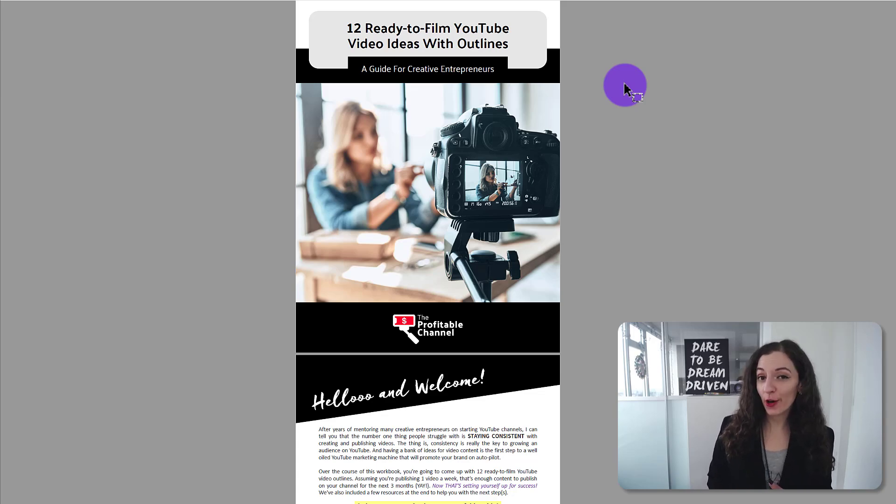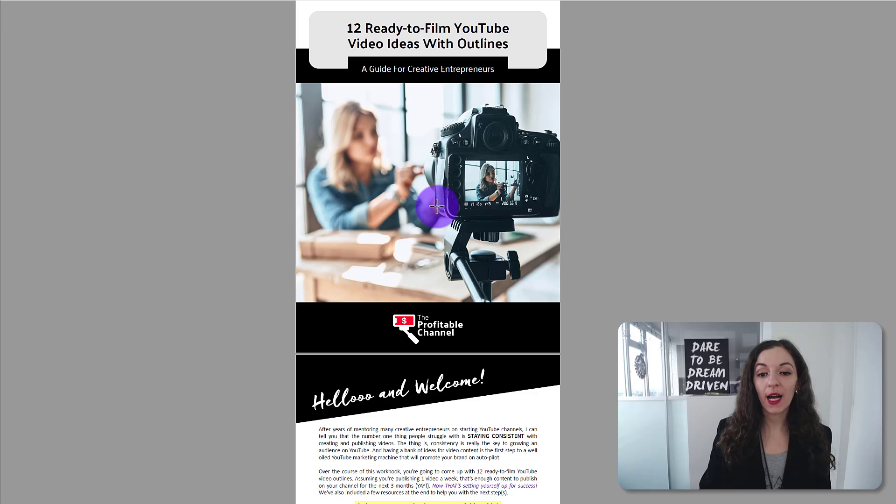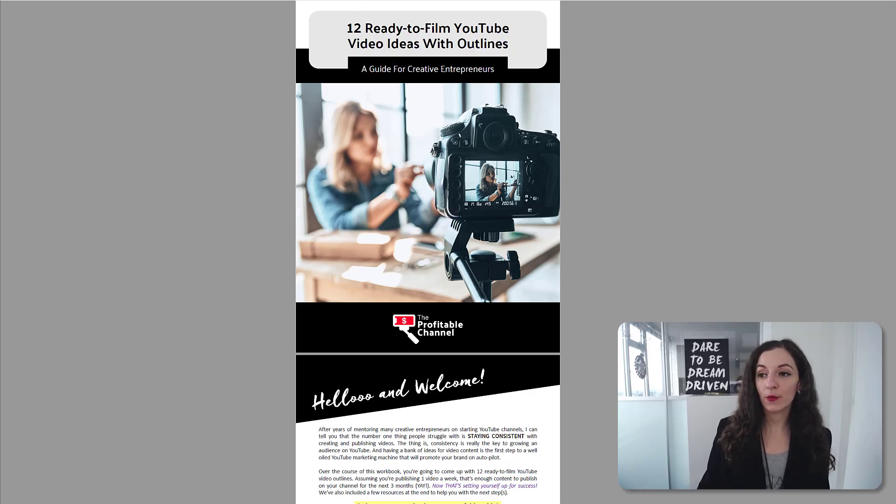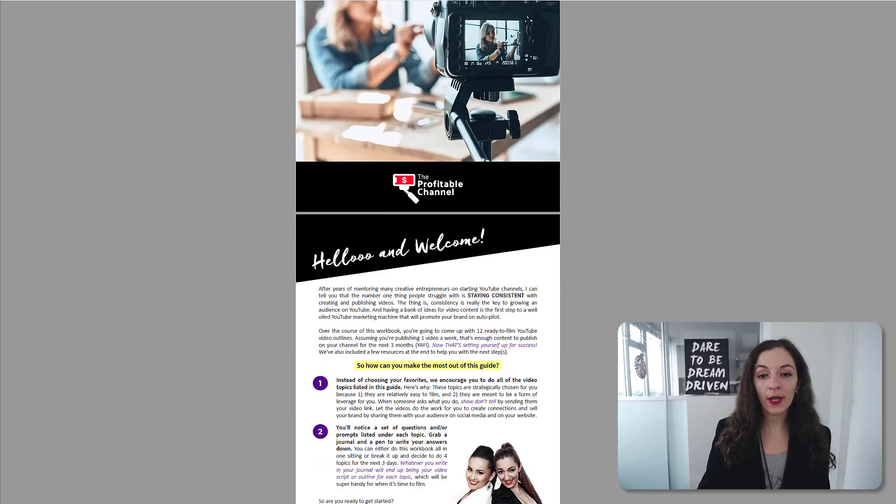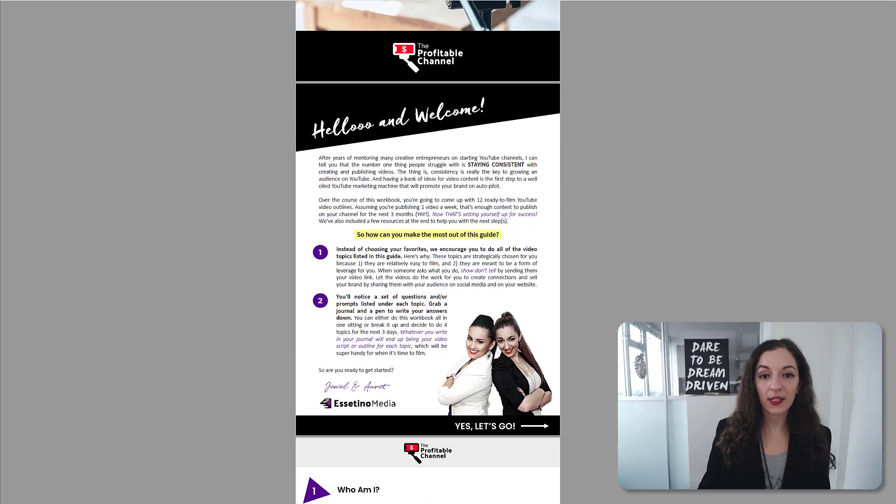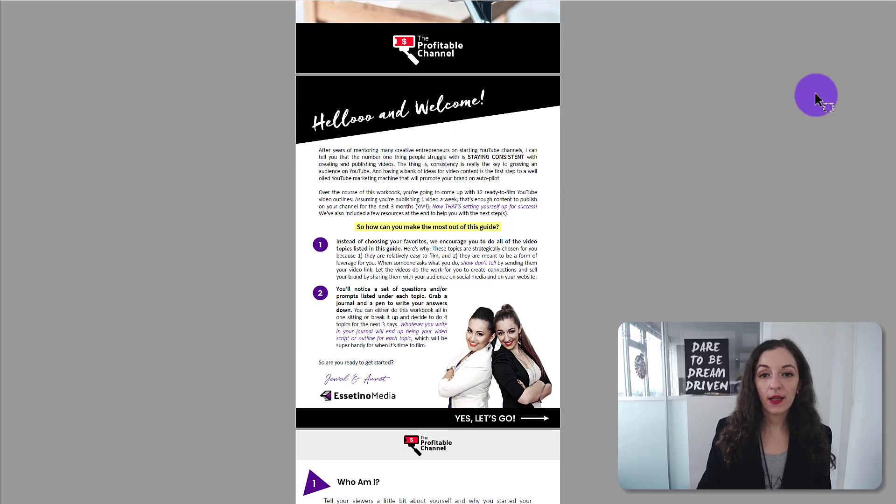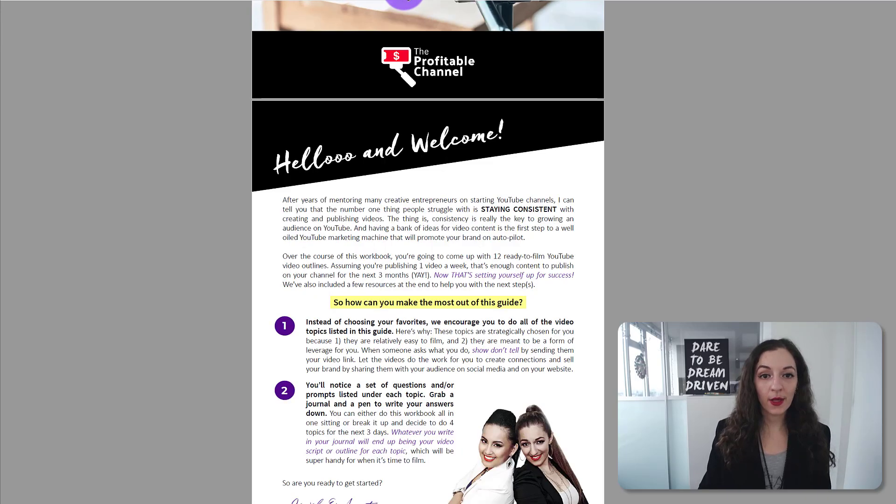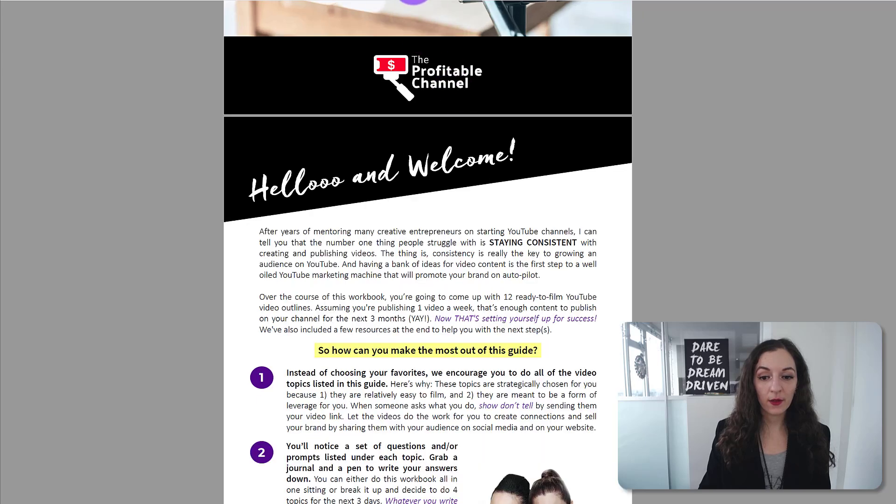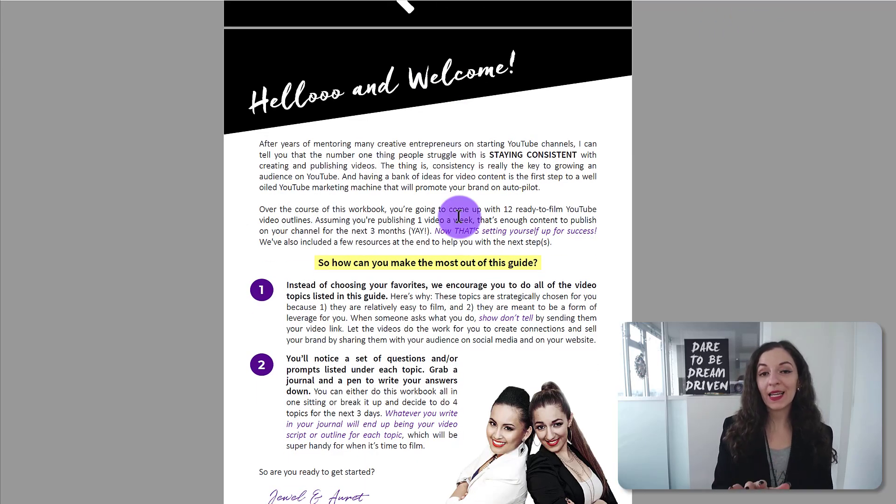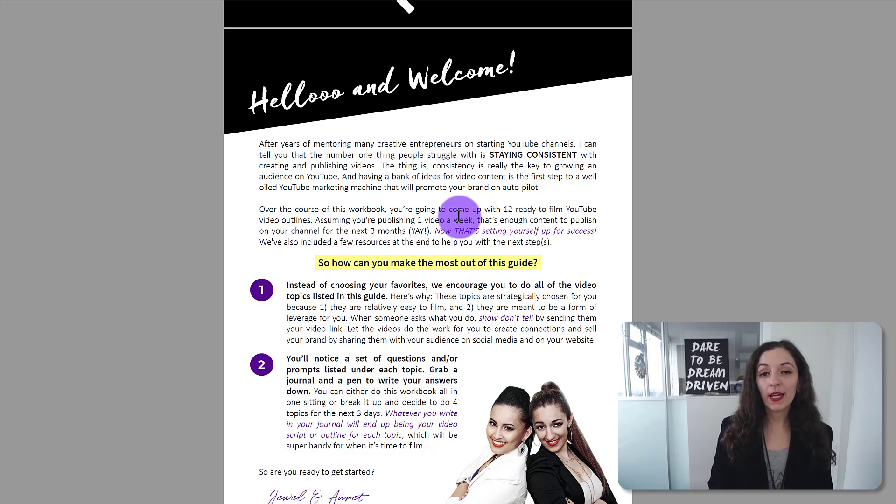So let's get started. I have one of our free guides here that we offer from our website with 12 ready to film YouTube video ideas. I'm going to make an edit to this PDF here. So I'll just scroll down. Let's say I want to change up the text here. I'm going to zoom in so you can see this better. And I have this PDF opened, by the way,